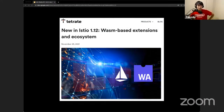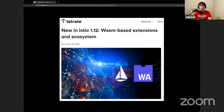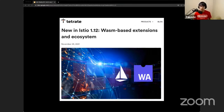Hello everyone. I'm super excited to be here because we finally reached this milestone. Istio 1.12 is coming with WASM-based extension as a first-class mechanism in Istio. This is one of the most anticipated features in Istio, and that is today's topic.